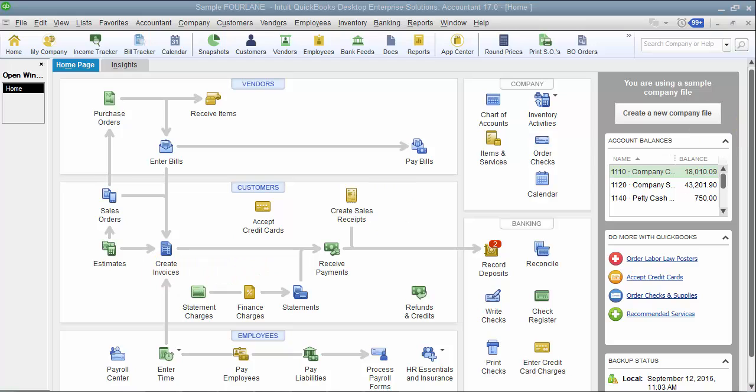So when would you use this? This is for customers who use maybe an outside point of sale system as an example, not QuickBooks point of sale because of course QuickBooks point of sale has a connector to QuickBooks, but an outside point of sale system and they're trying to post their daily sales.